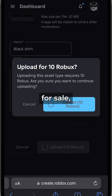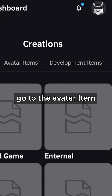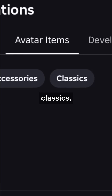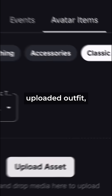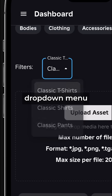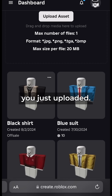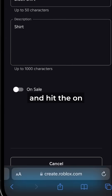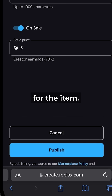To put the item for sale, go to the Avatar Items section, select Classics, and find your uploaded outfit. Use the dropdown menu to find the design you just uploaded. Select the outfit and hit the On Sale button, then set a price for the item.